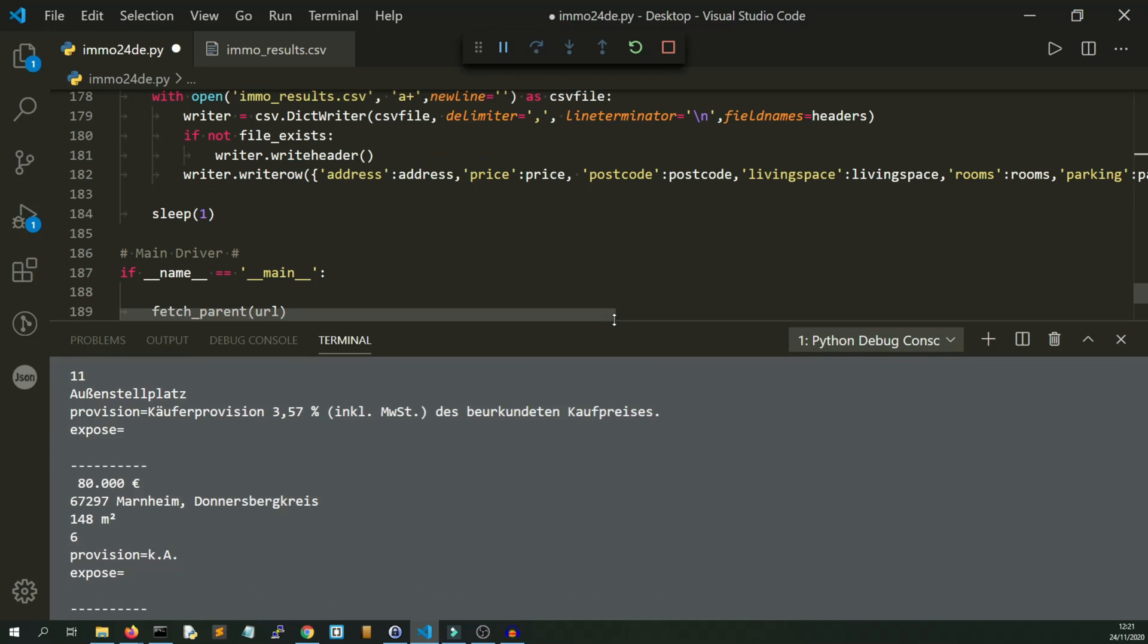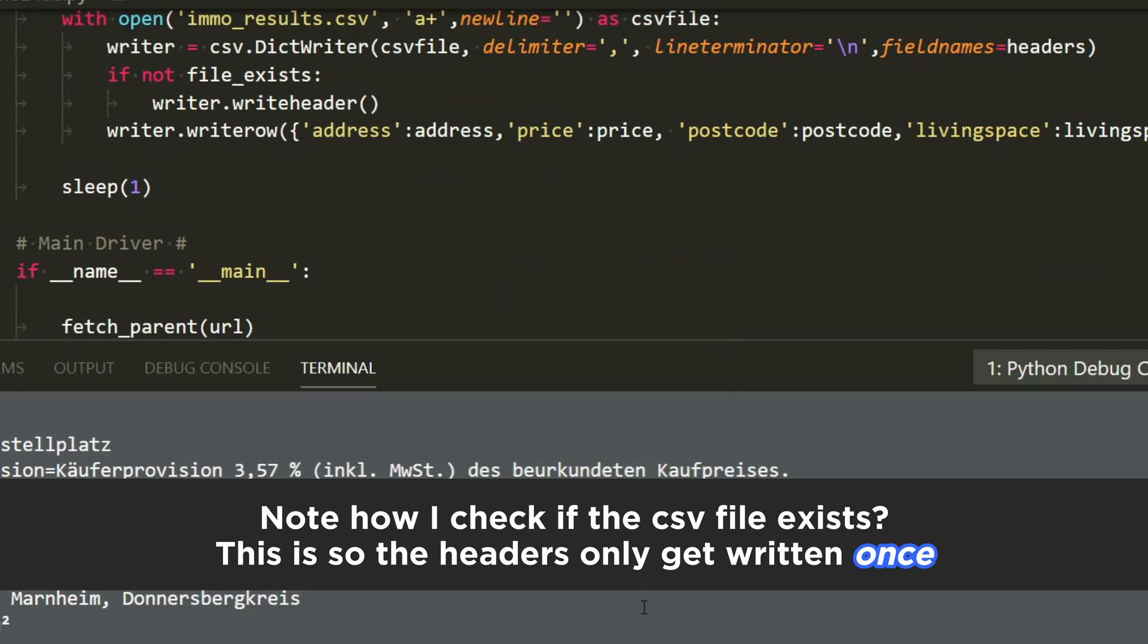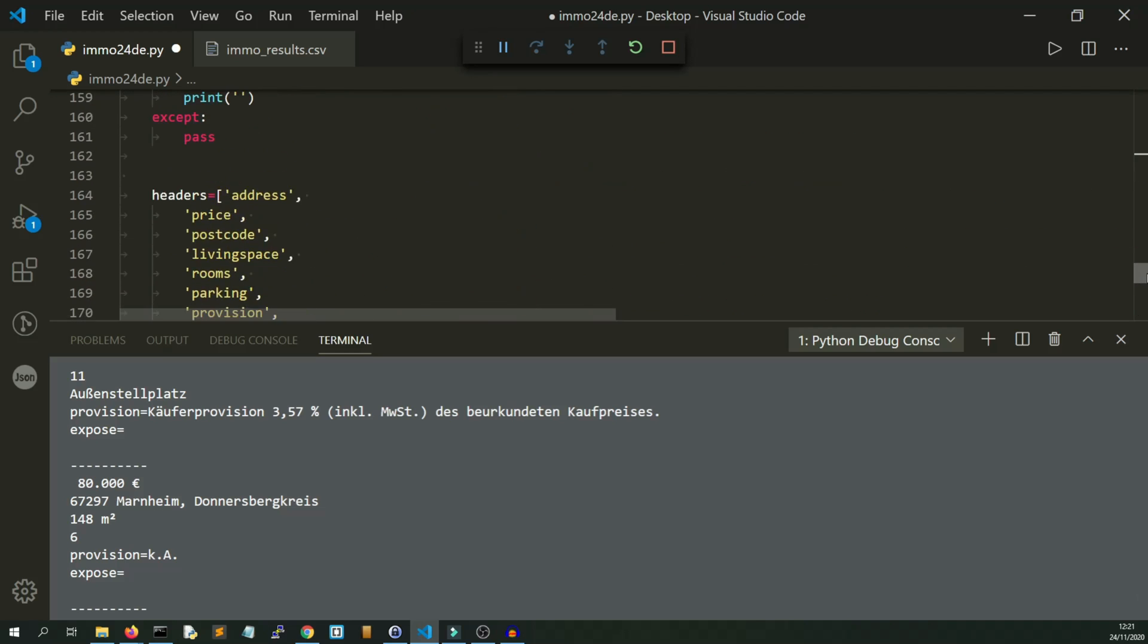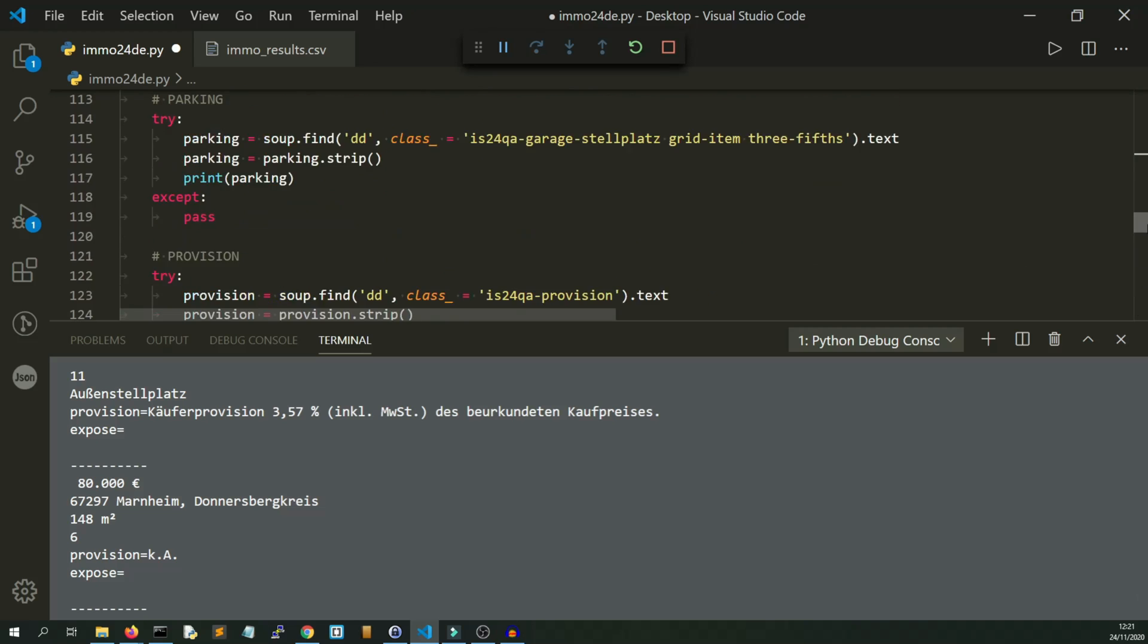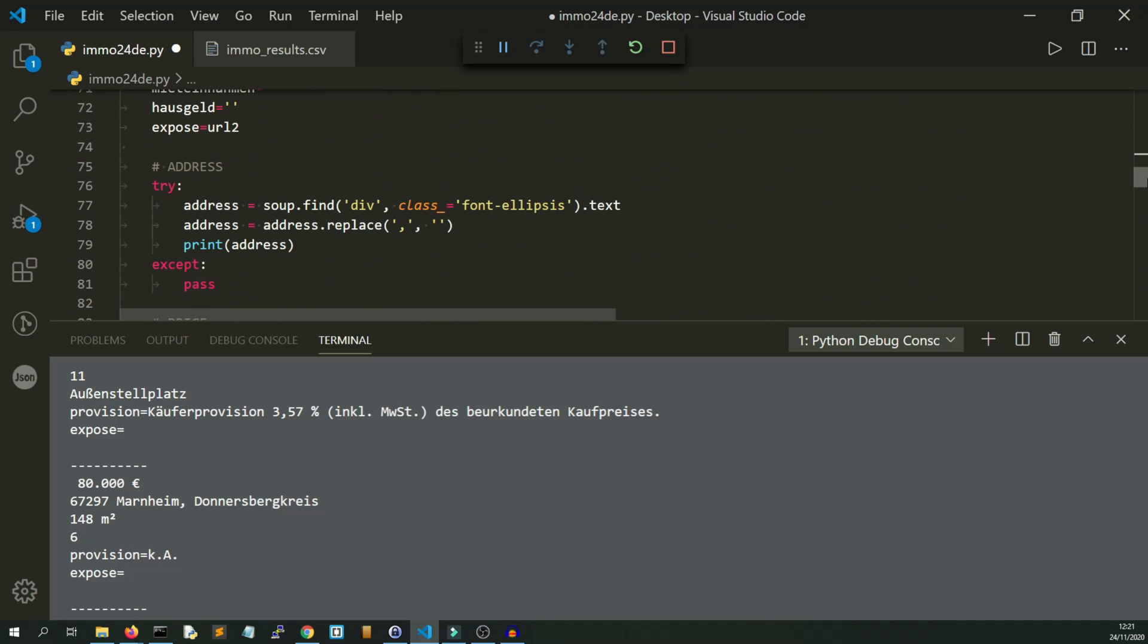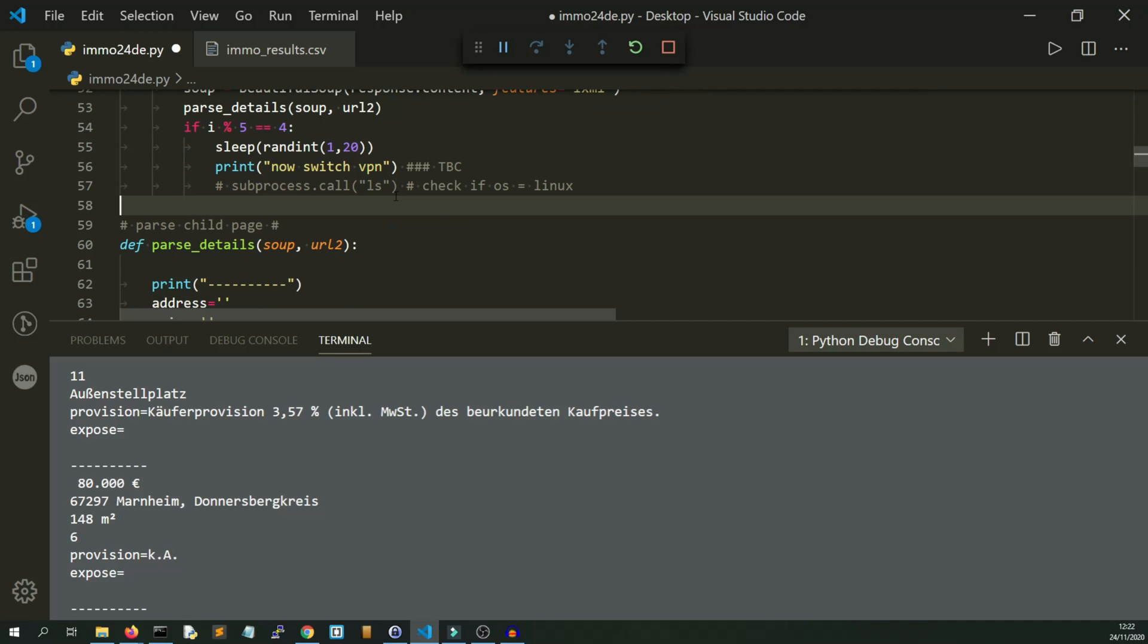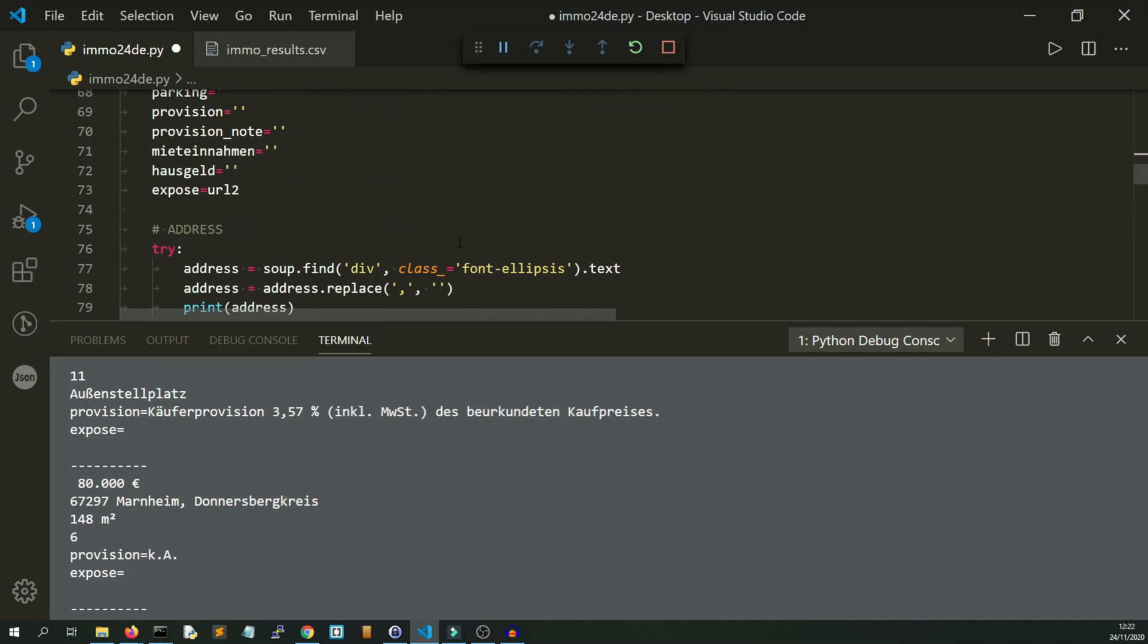That would be quite annoying if I broke it. The random delay I've left in because we don't want to get blocked. Even if using Scraper API, there's still a chance you could get blocked if you really hammer the remote server. So I've got this random delay between 1 and 20 seconds for every fifth page.